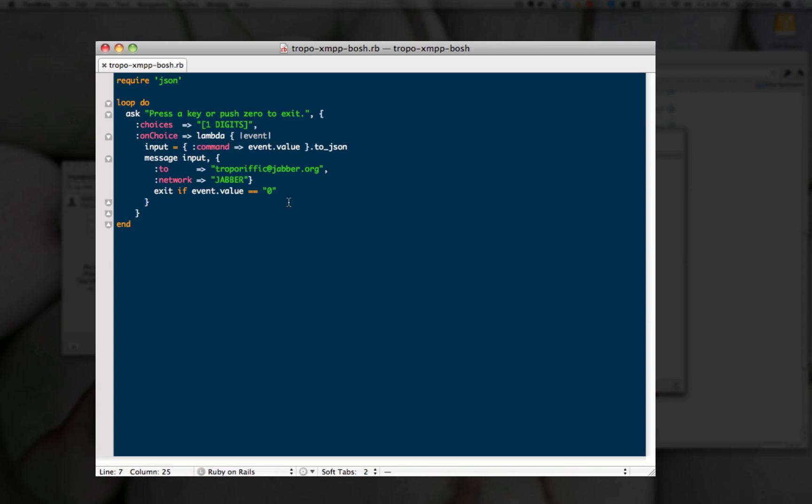And then when you get a digit back, in this case we're just asking for one digit, but there's no reason you can't ask them what their favorite color is or what their favorite fruit might be and use our speech recognition engine to do that. Then what we're actually doing is we're taking that and putting it in JSON.